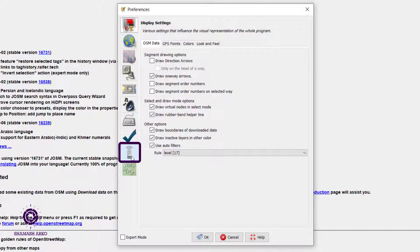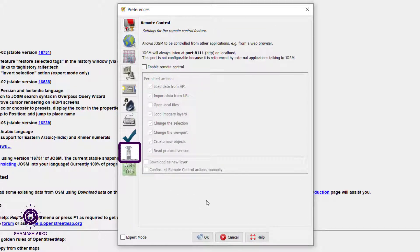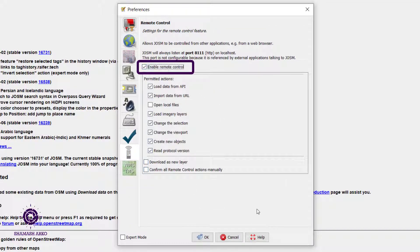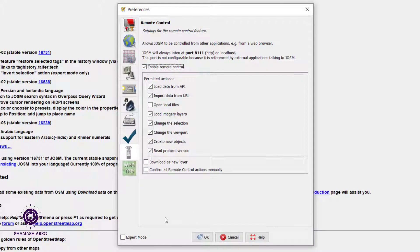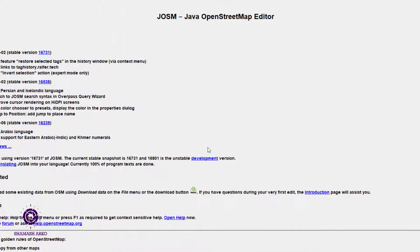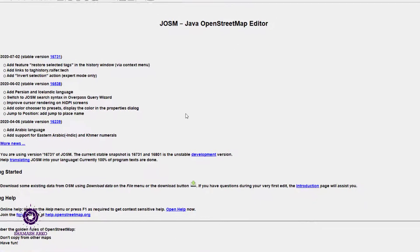Then click on this remote icon and select enable remote control. You do not need to do anything else here. Click on OK to close the preference window.